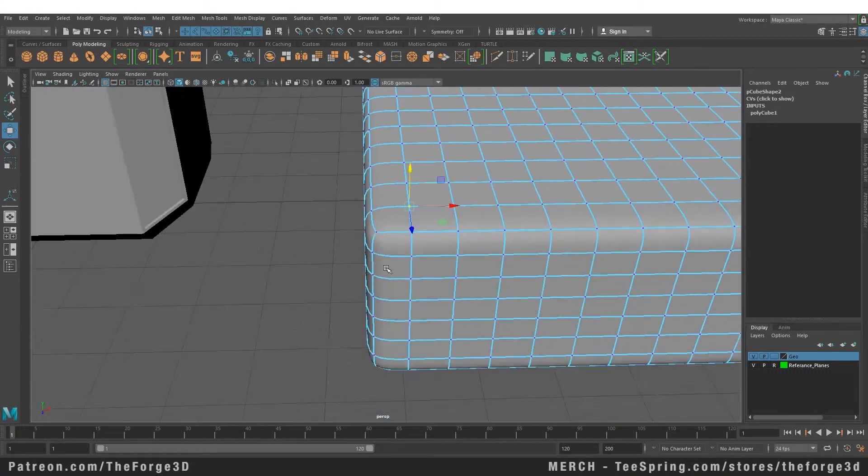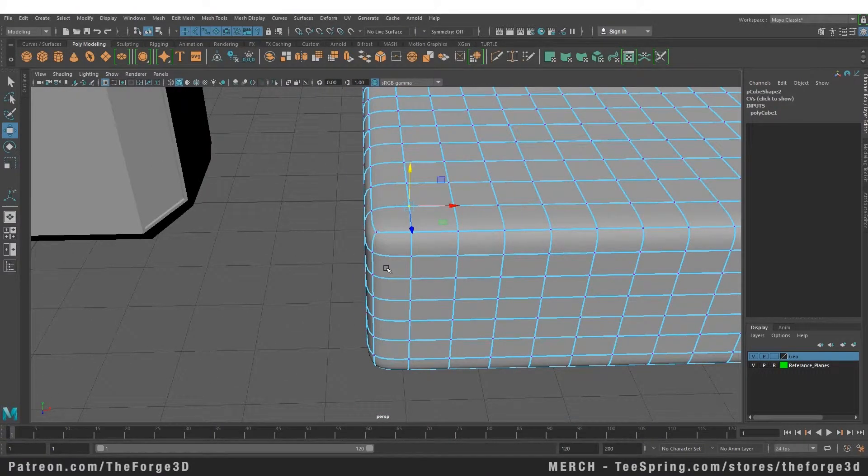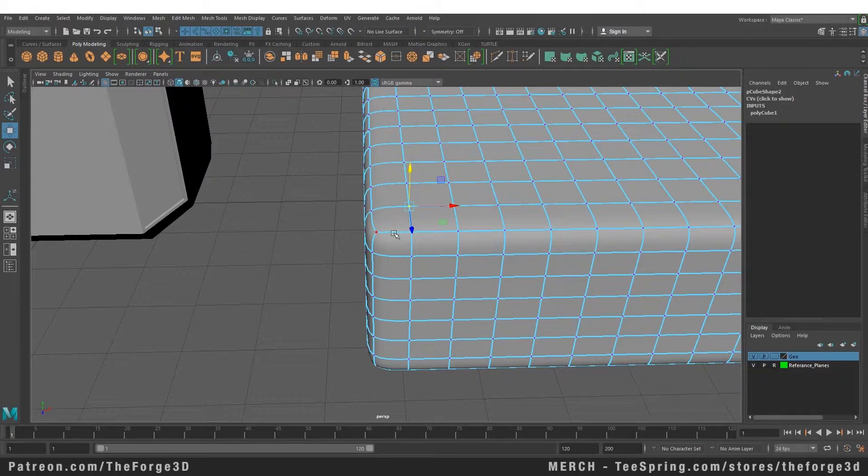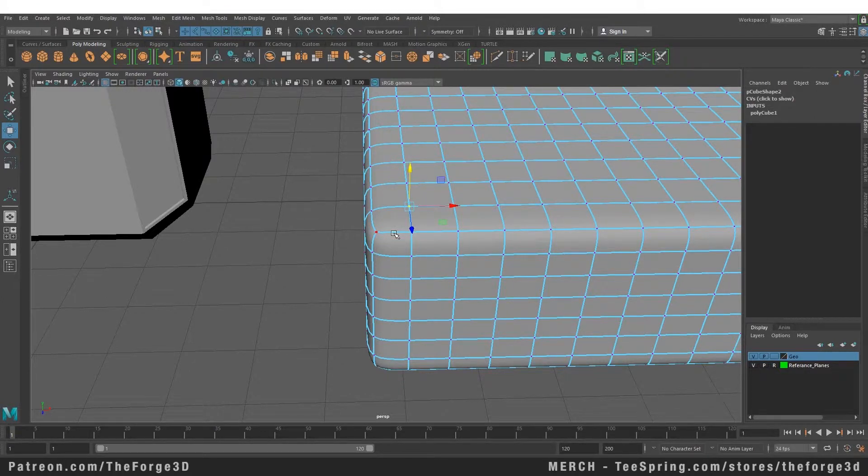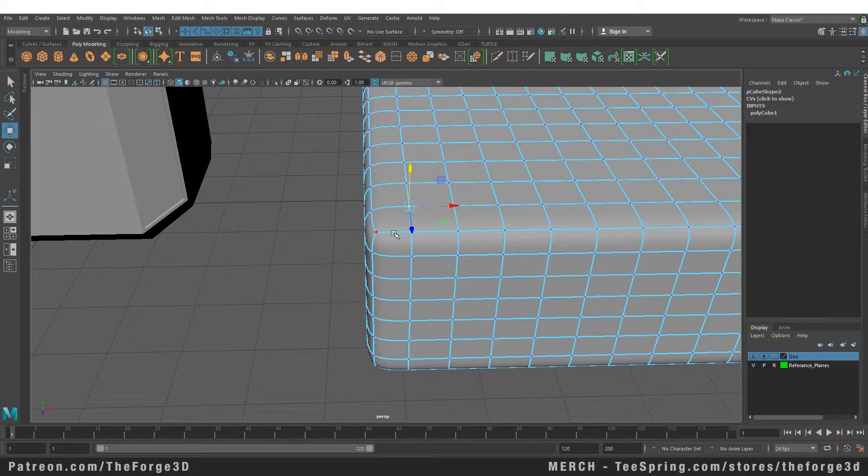And you might have noticed that when we smooth our object, it takes away the sharp edges. You can sharpen those edges again by either adding supporting edge loops or creasing that particular edge. Let's first take a look at how you can work with the supporting edge loops.